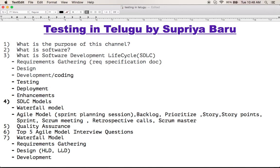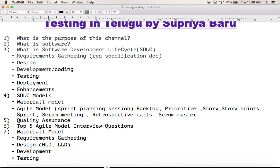In the development phase, developers use the input of low level design to write the code. The code is written using the chosen programming language, based on the design phase output. Next is the testing phase.